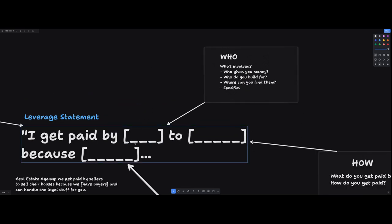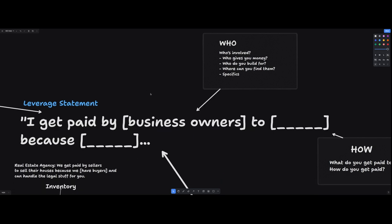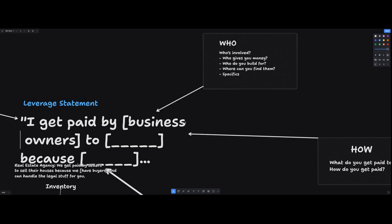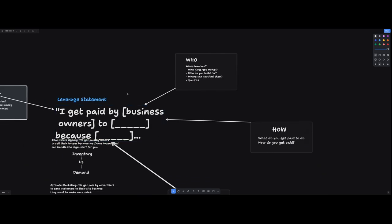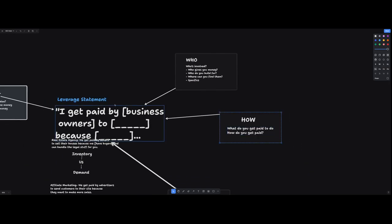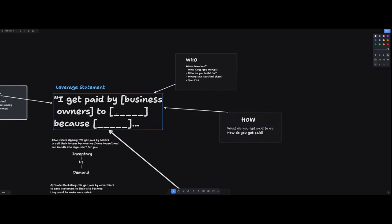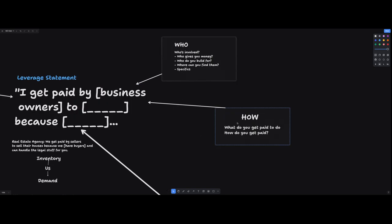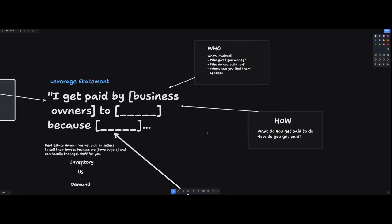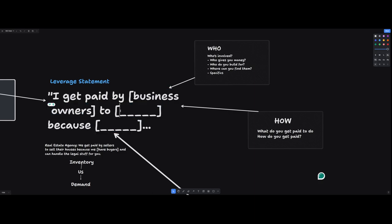The first bit, the who. Who's involved? Who's giving you money? Who do you build for? Where can you find them? Now, I could go into more depth here and say I get paid by business owners that want to integrate AI into their workflows or aren't happy with their current SEO agency or content agency or performance ads agency. But keep it pretty high level for now. And how? I get paid by business owners too. What do you get paid to do? How do you get paid? What are you doing to get paid? So I get paid personally by business owners to integrate AI.